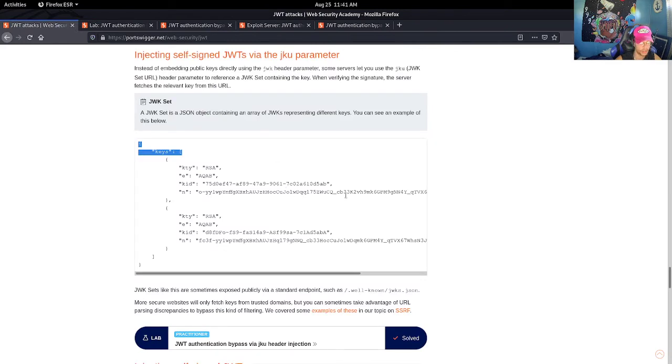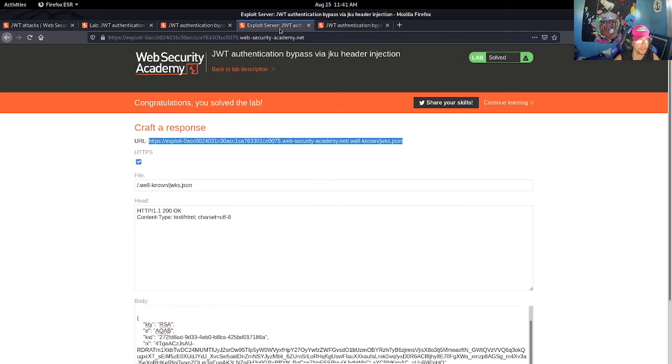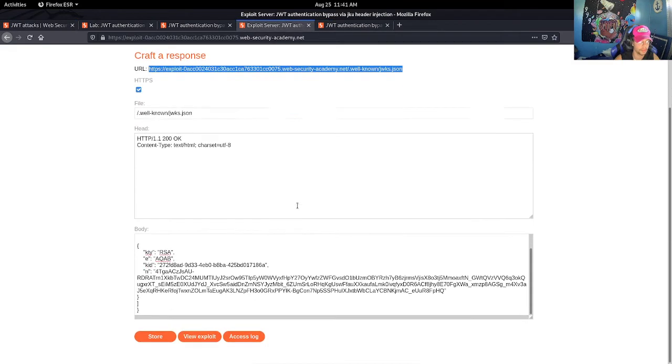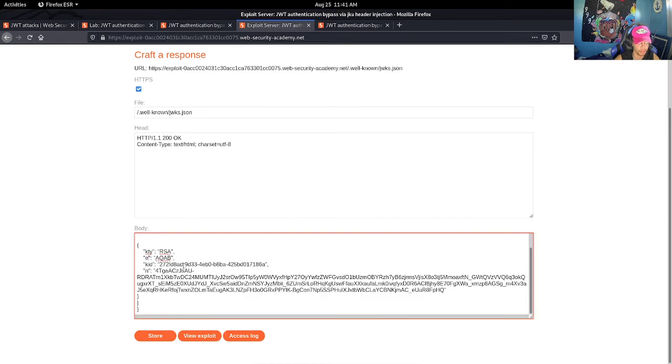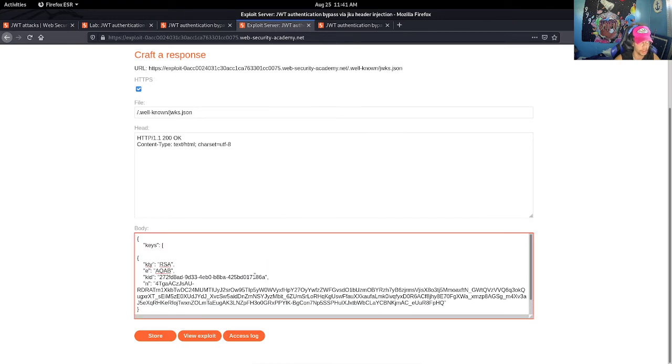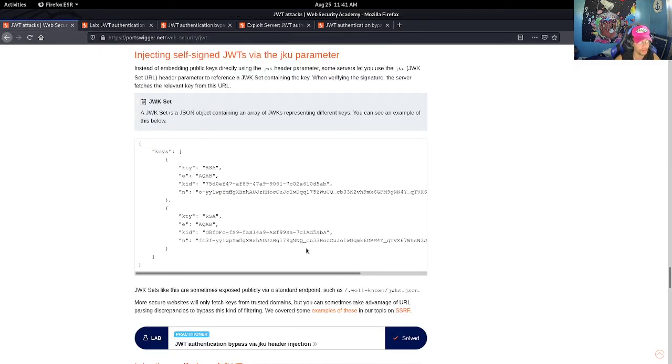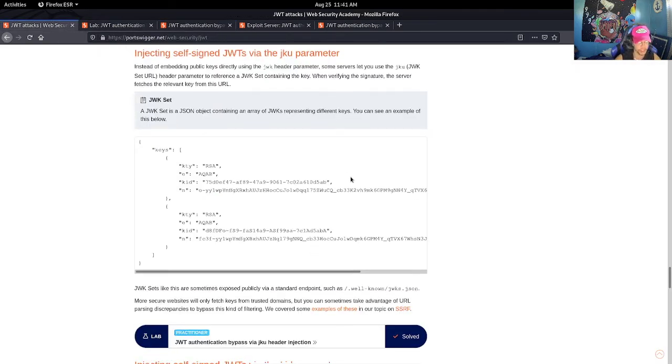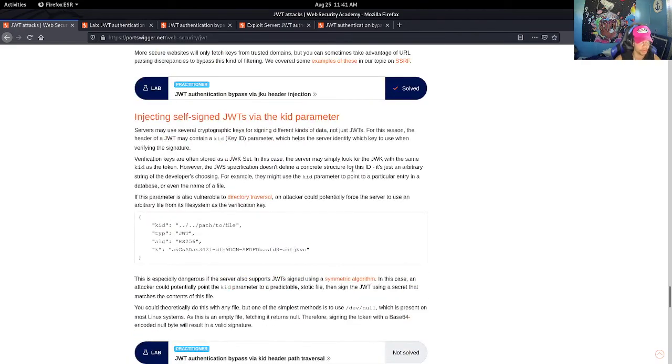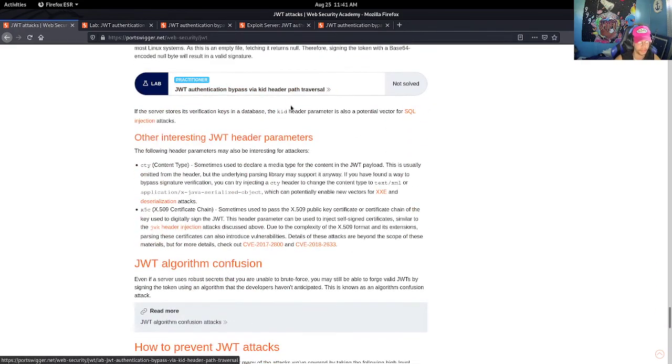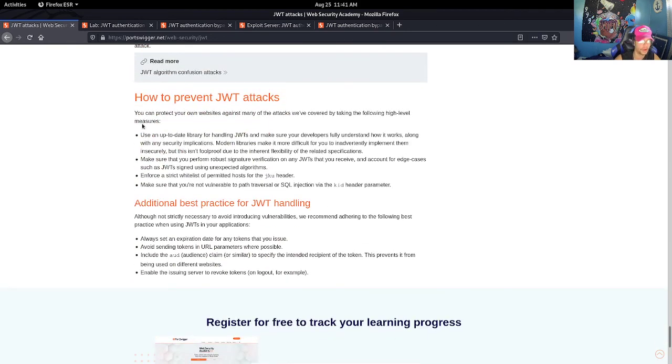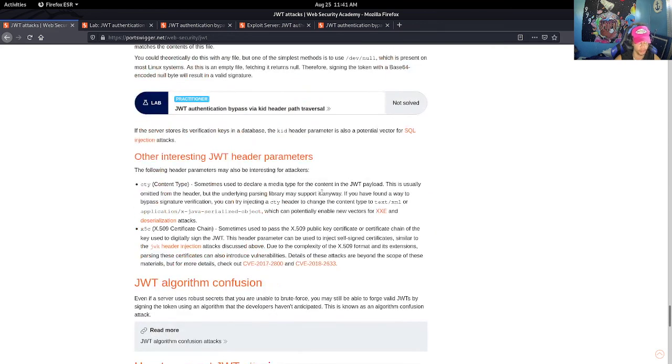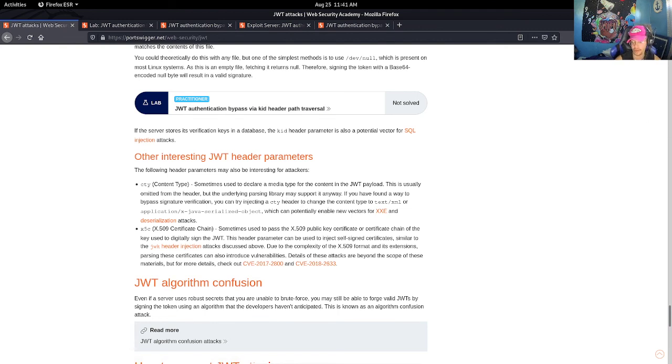I definitely took me a while to get this, specifically because I was having trouble making my key - it was a little bit of a learning curve, but we got it. Thank you guys for watching. In the next video we're going to go over our last lab via KID header path traversal. We're going to talk about preventative measures, some best practices, and then we're moving on from JWT attacks into something else. Thank you guys and thank you for watching.